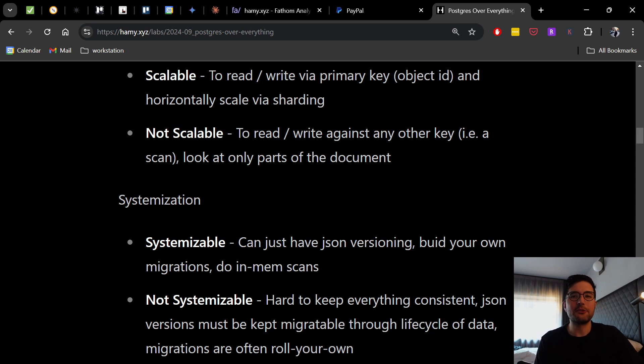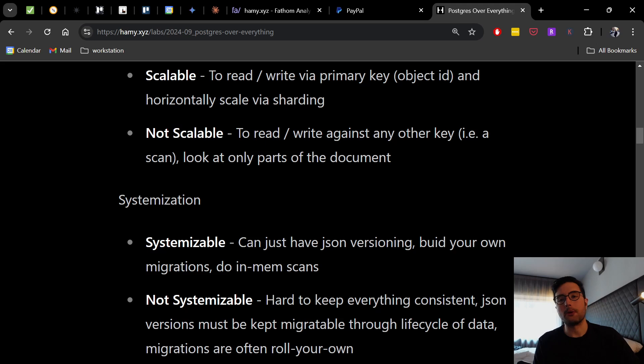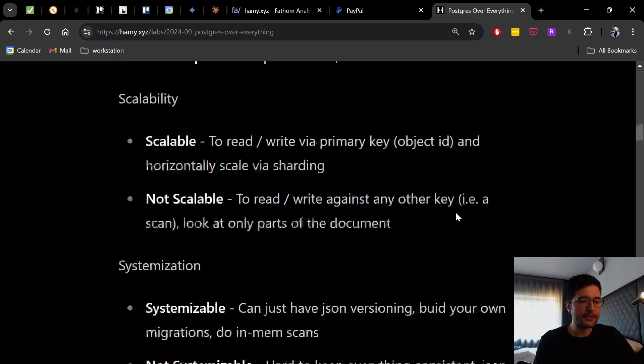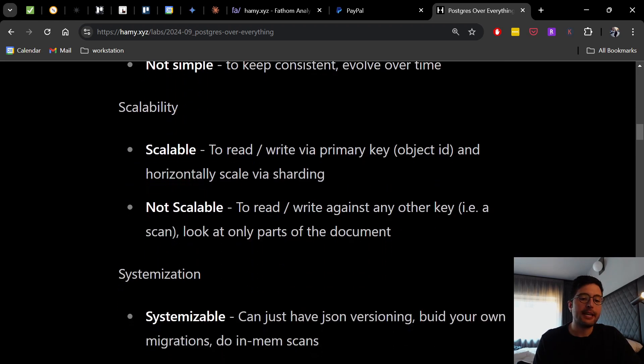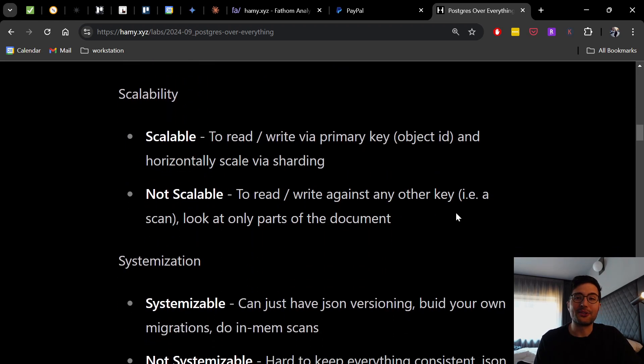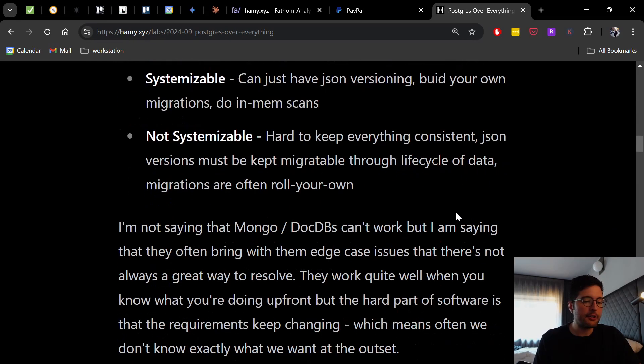The JSON versions do need to be migratable through the lifecycle of your data. So if you're not doing an eager migration, as soon as you change the data model, then you have to keep the v1 to v2, even if you're on v100 forever, as long as there's a v1 in your database, which kind of gets out of hand pretty fast. And then migrations themselves are often roll your own.